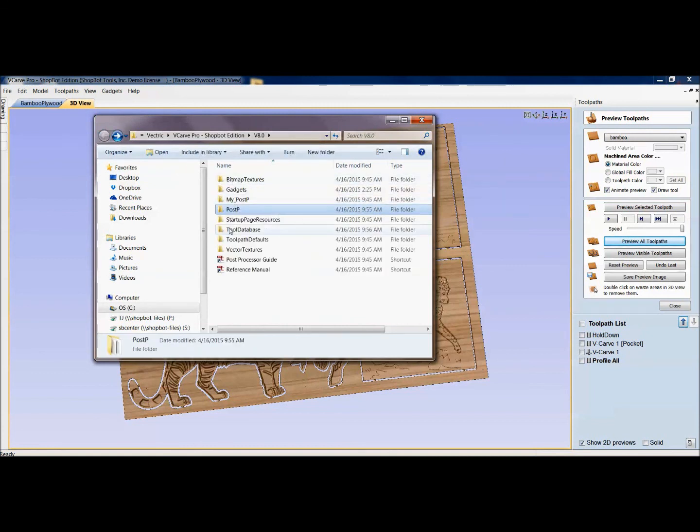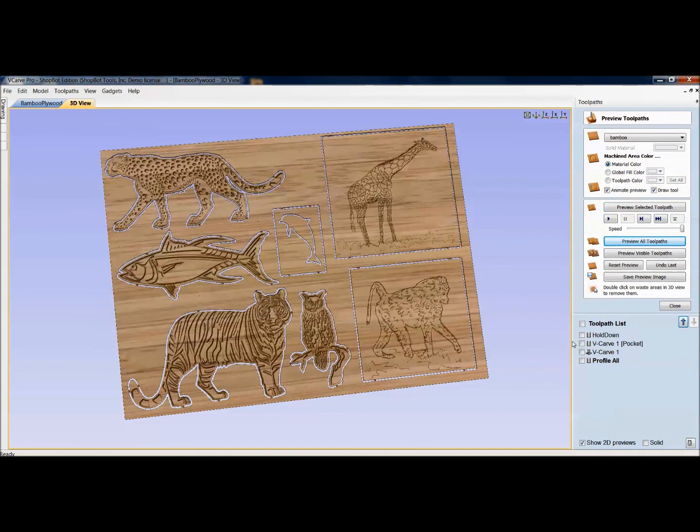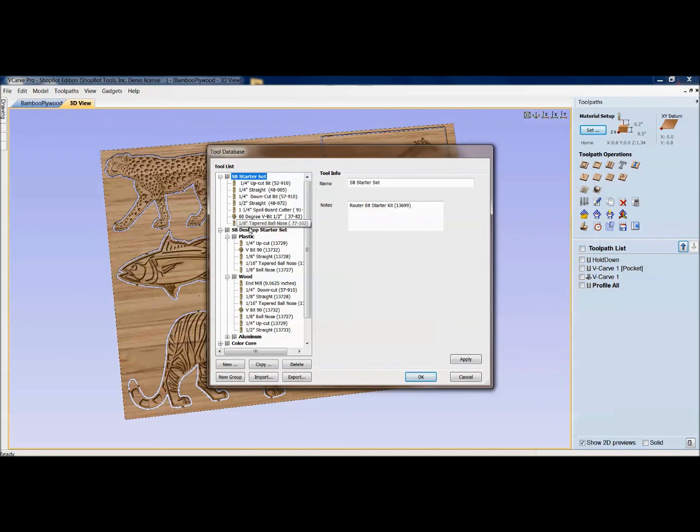Same thing with gadgets or tool defaults. All this stuff can go in here and modify. And for anybody that's looking for the current Post Processor and the current tool database with the Starter Kit and the ShopBot Desktop Starter Kit, I will post these along with the video on the ShopBot forum underneath this training, which is your custom tool database and Post Processor. So thank you. I hope these were useful little tips and tricks that would just help speed up and make it a little easier for you to drive around in the program.